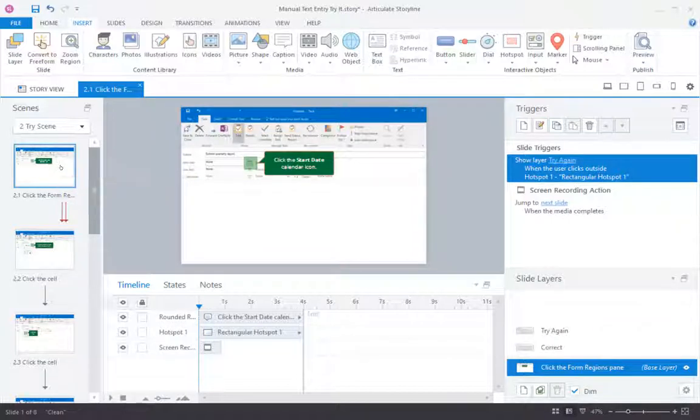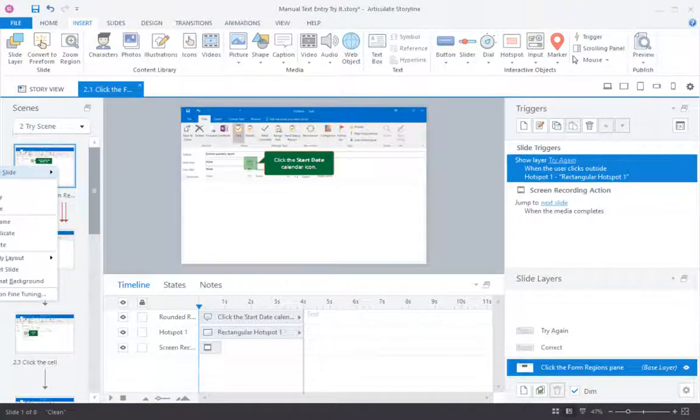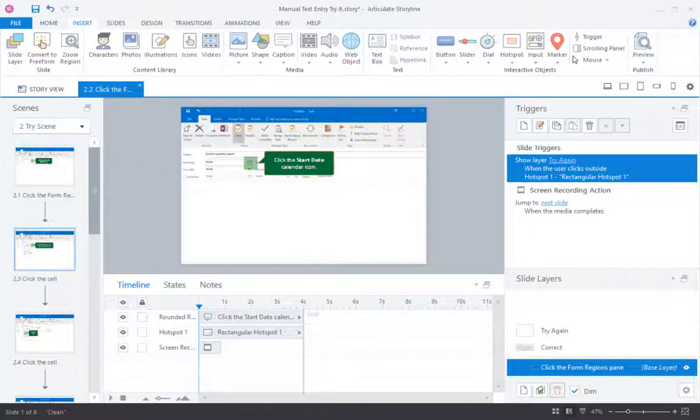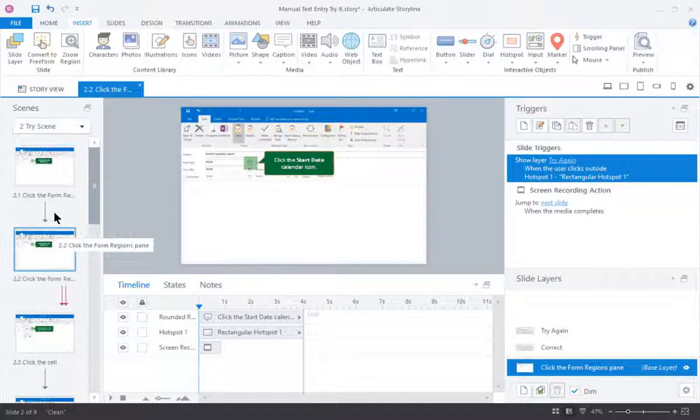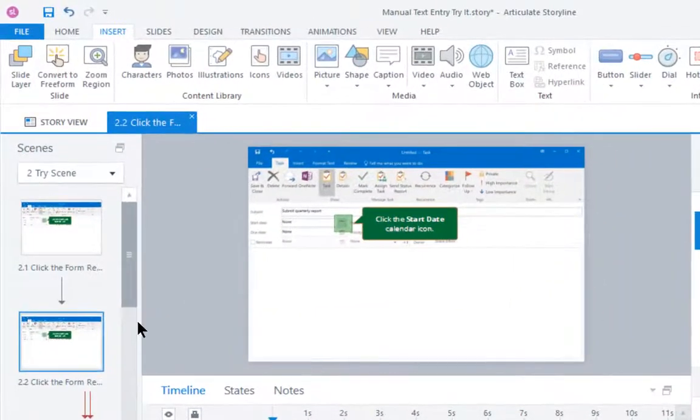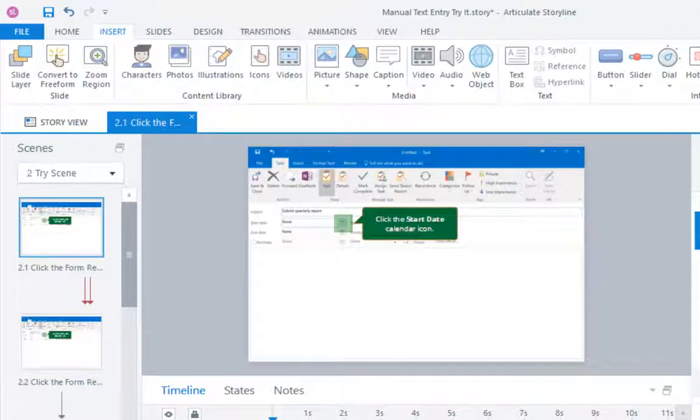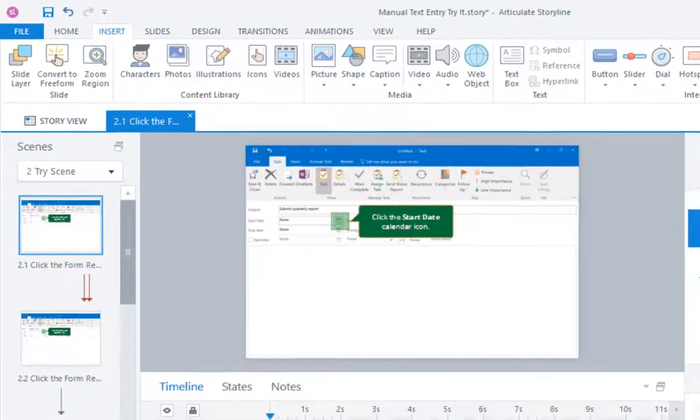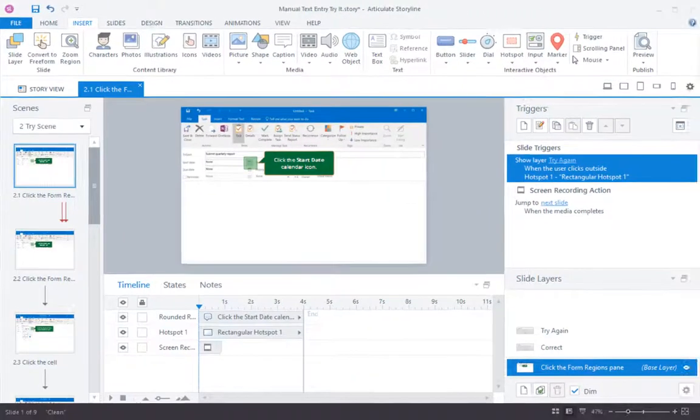So what you do is you take the step either before or after and make a duplicate of that slide. So now this is what's going to become step two. And then this is the version that I will convert to the text entry.